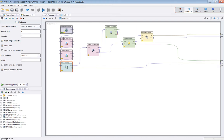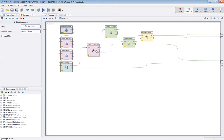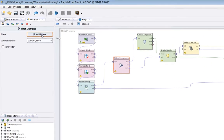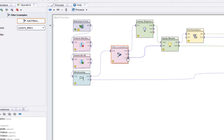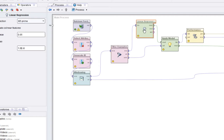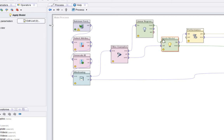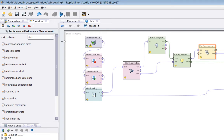Now we've made a windowed example set — let's make the window size 15. We'll then use the filter examples operator to split that into a training set and a test set, using the numeric ID as a simple splitting criterion. If the ID is less than 9,000 out of 10,615 examples, it becomes the training set; otherwise it goes to the unmatched output as the test set. We then pass the training set to a linear regression operator and apply the model to the test set.